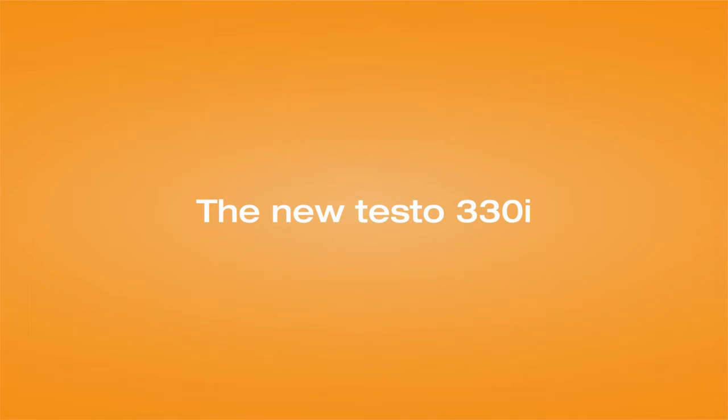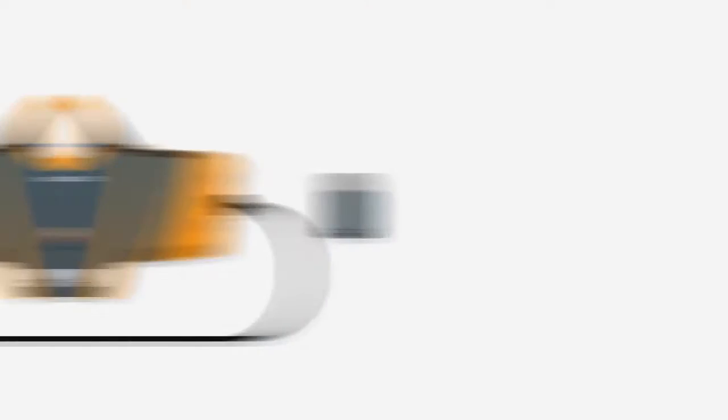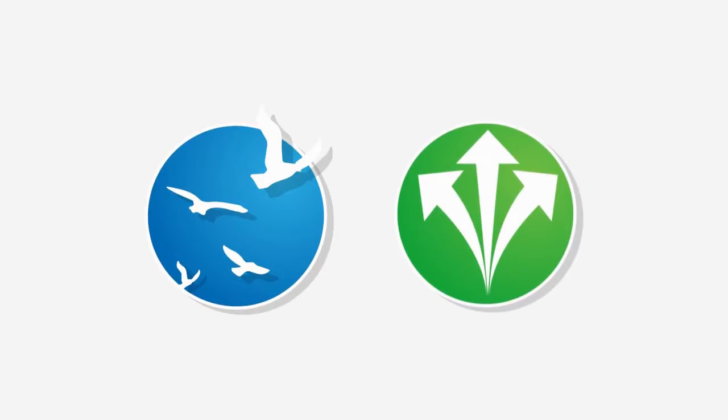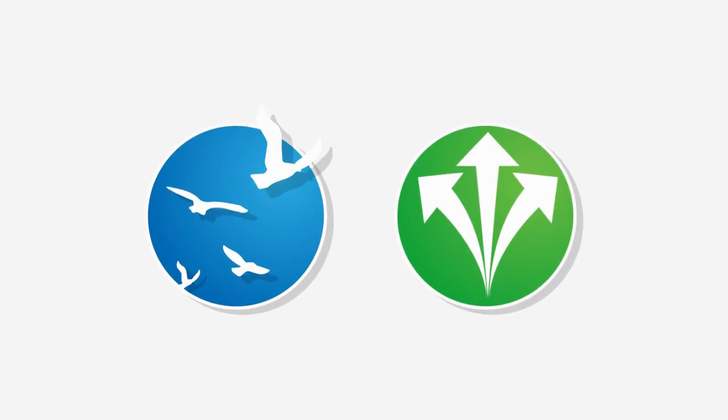The new flue gas measuring instrument Testo 330i. We have combined the reliable measuring technology of the proven predecessor Testo 330 with a simple yet revolutionary usability, allowing for more freedom and flexibility in flue gas measurement.